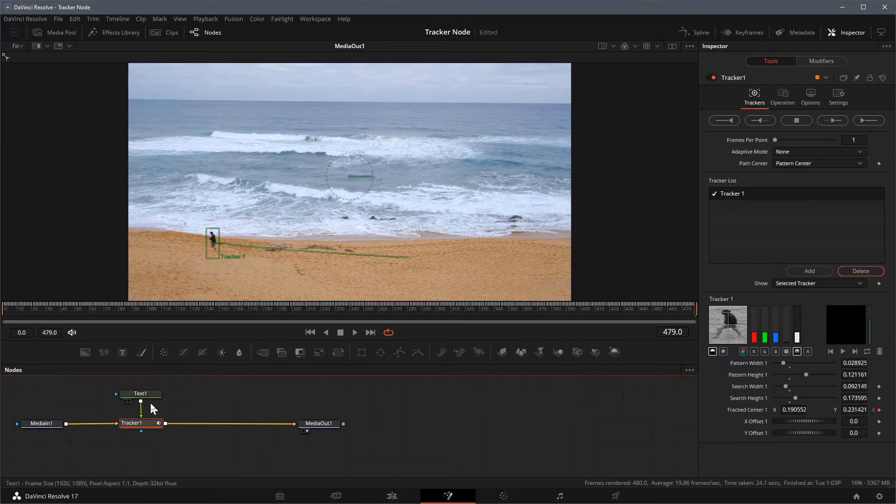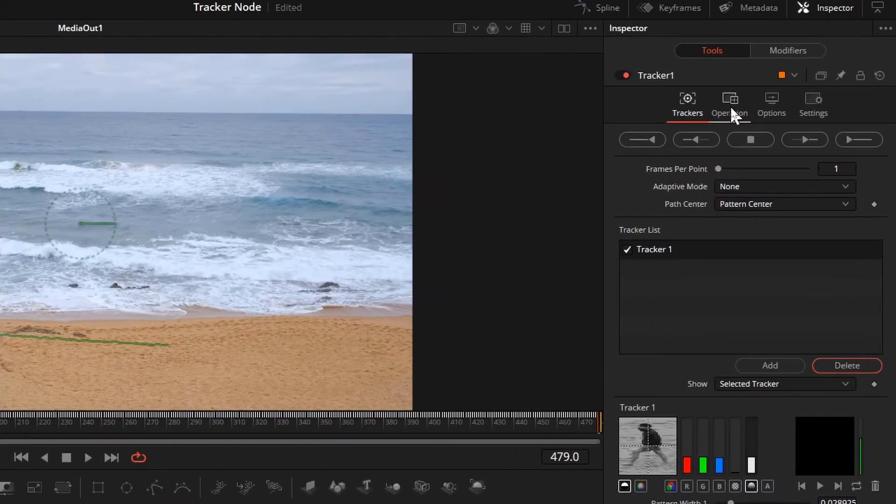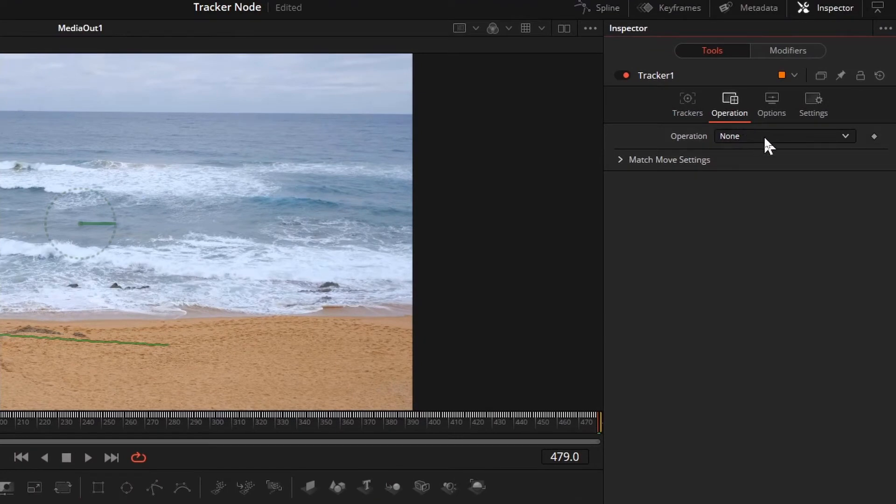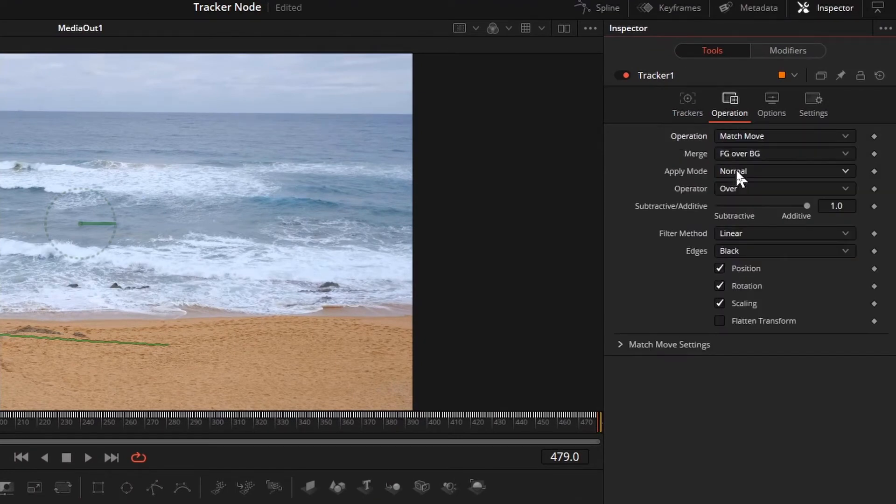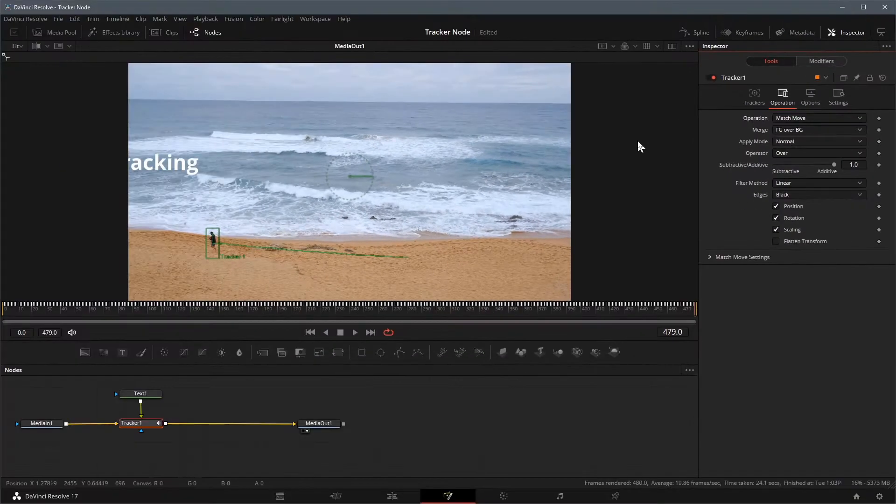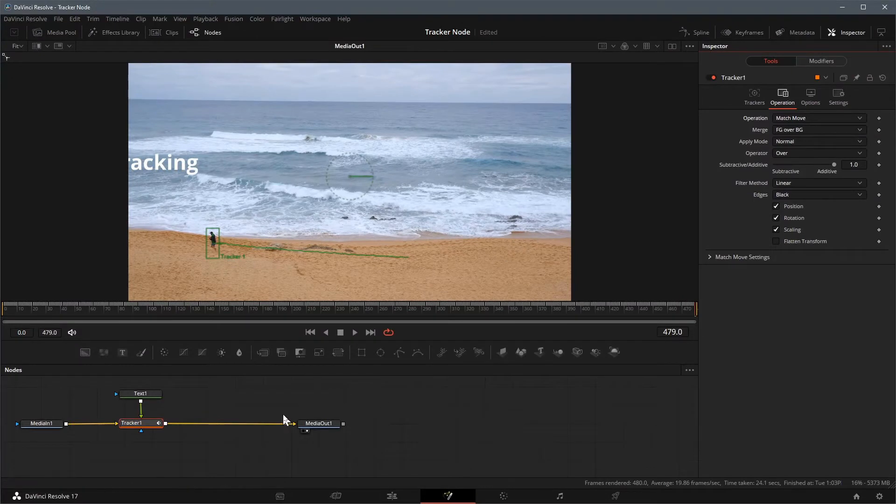Select the tracker node, go to the operation tab in the inspector panel. Change the operation mode to match move. The text tracking is now appearing in the viewer, but is too far from the man.